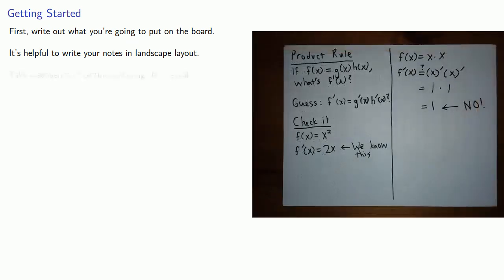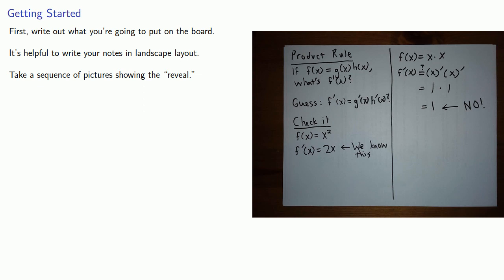Next, take a sequence of pictures showing the reveal. Think about this as showing the individual steps in any problem that you're going to demonstrate. So here we're using a high-tech piece of paper to cover up the portions we're not going to reveal yet.